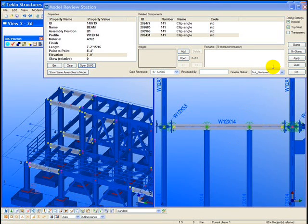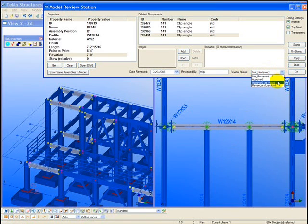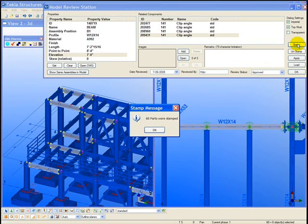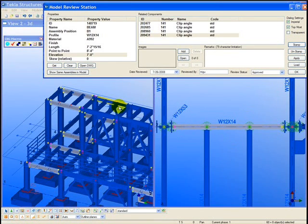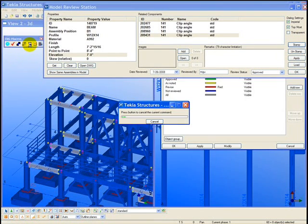And then back within the model review station, the engineer can define the approval status for all these highlighted assemblies. Again, being able to approve all the assemblies in the model at once for a given piece mark makes the model-based shop drawing review process very productive.